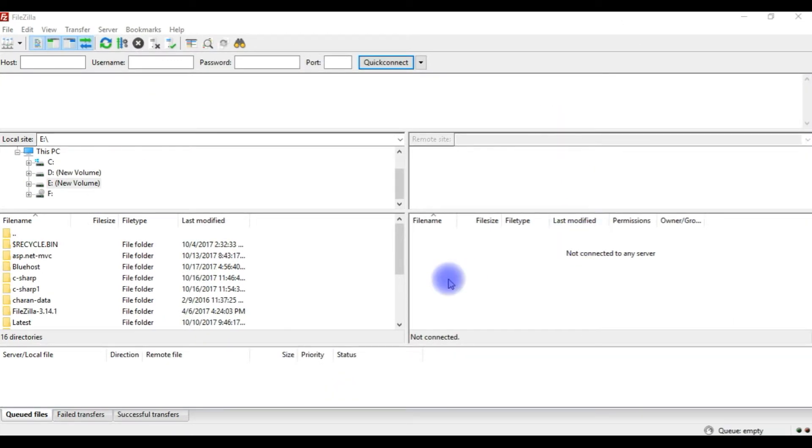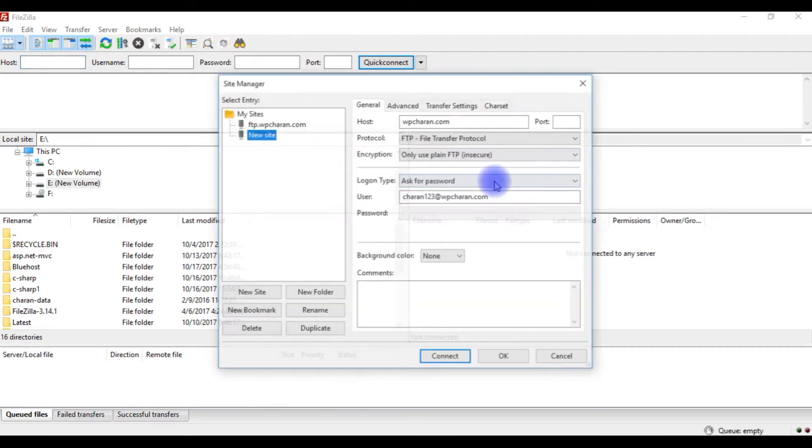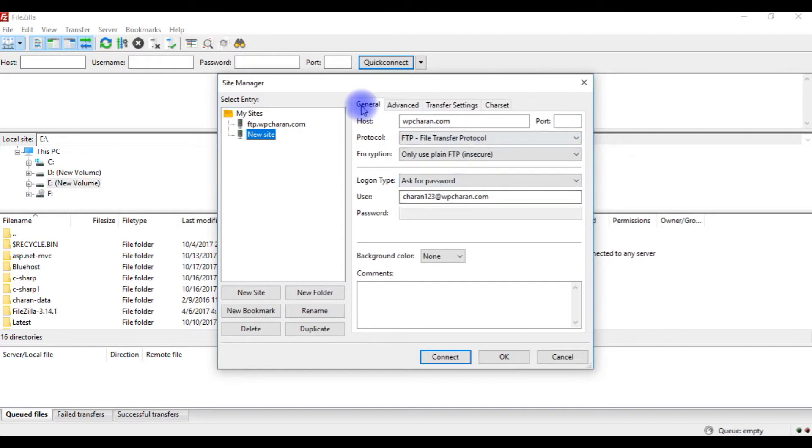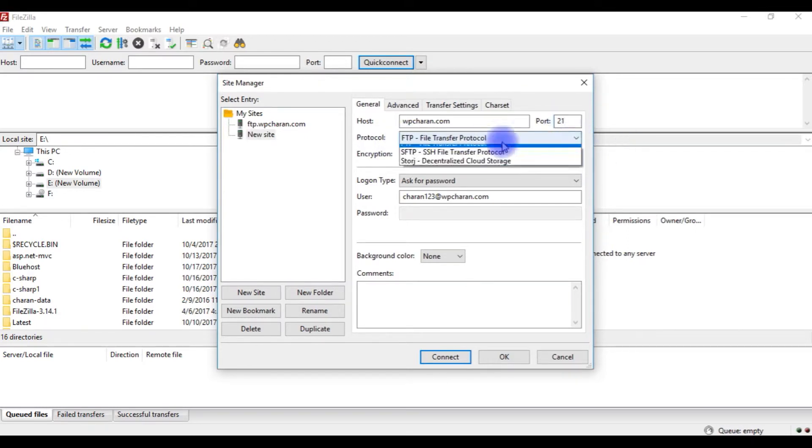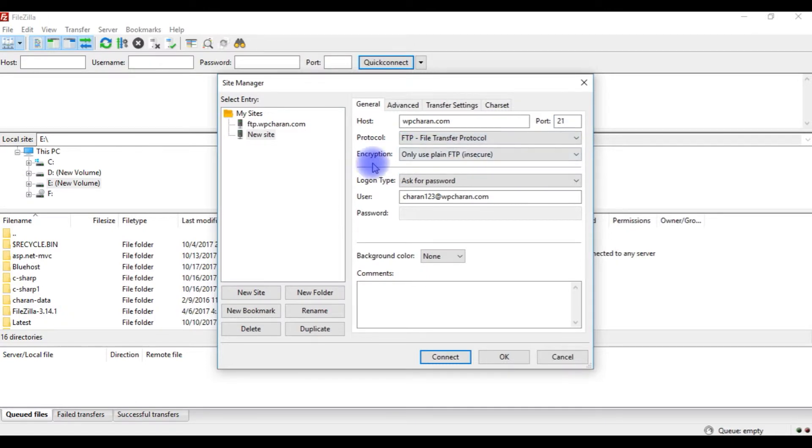To connect the Bluehost to FileZilla, click open site manager. In the general tab, your website name wpcharan.com, the port number is 21, the protocol type is choose FTP this one, and the encryption use only plain FTP insecure.